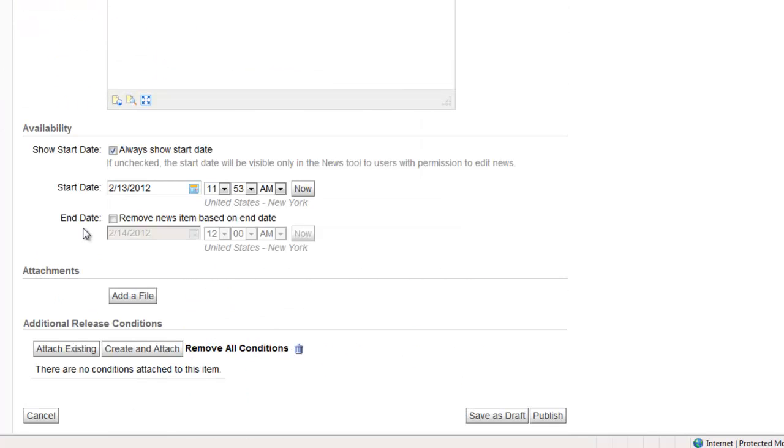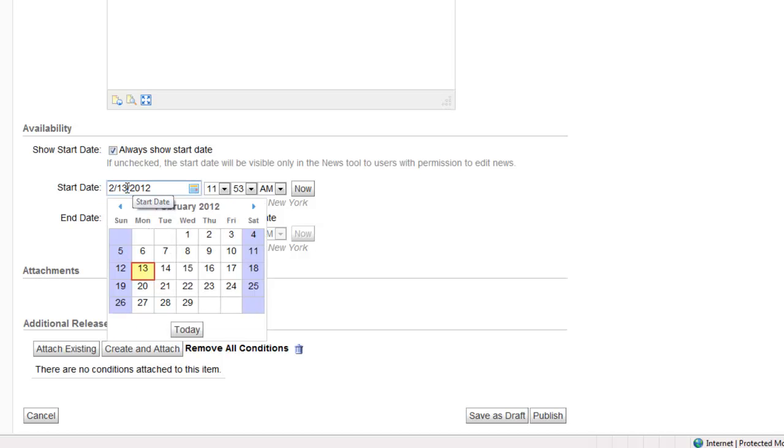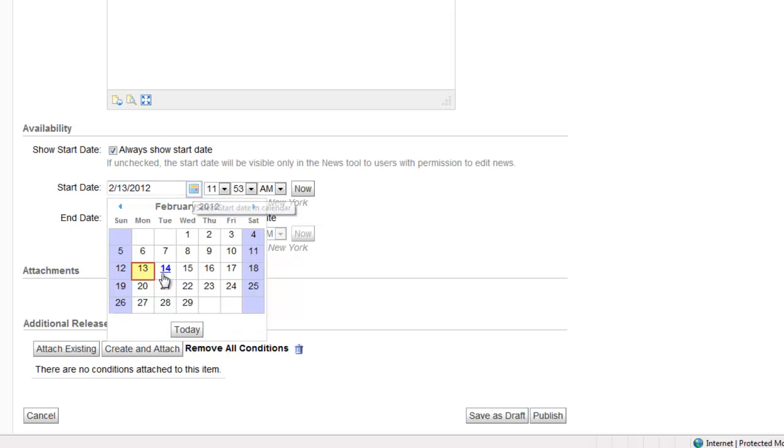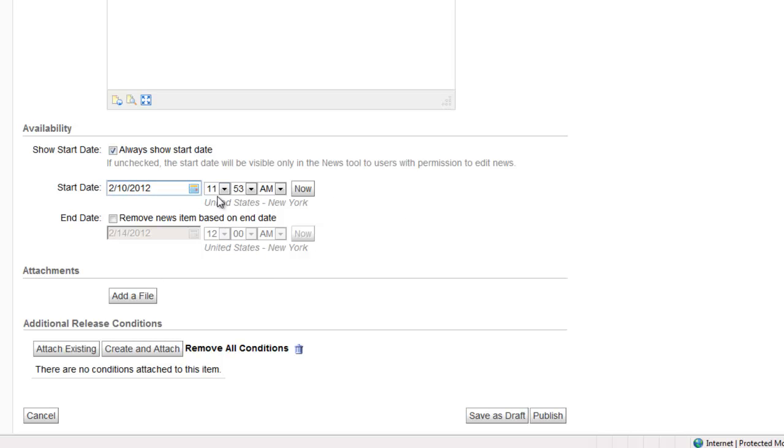Below the content box, you have the availability to show the start date along with the news item. As long as this box is checked, it will show the time and date that the news item became available. By clicking in the box here, you can check your date. You can change the time.